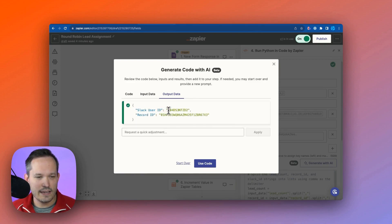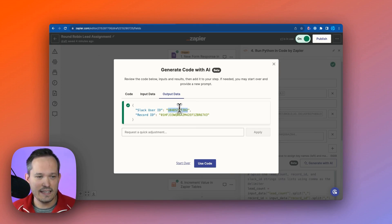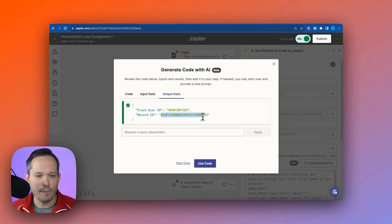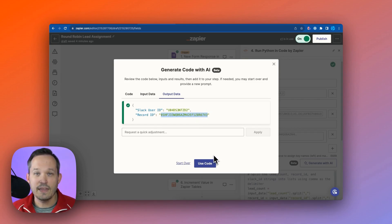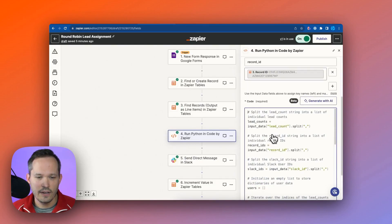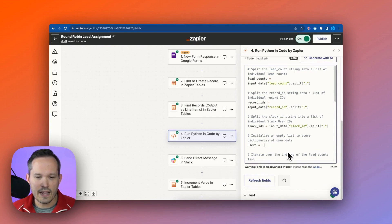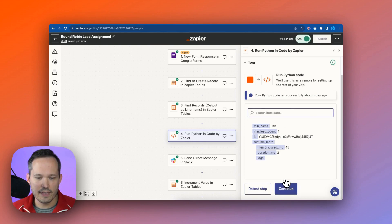And you can see this gives us exactly what we want. We've got our Slack user ID, and it comes back with only one ID. It's not a list of IDs. And it's coming back with our record ID from the actual Zapier table itself. Now we can click to use that code. And we can scroll down, continue. And we can test this now at the action level just to make sure that everything is working here.